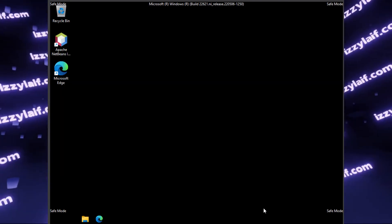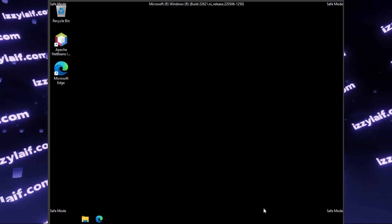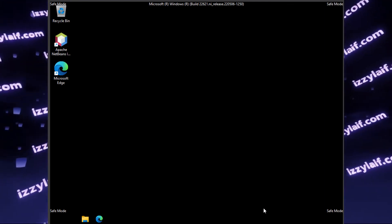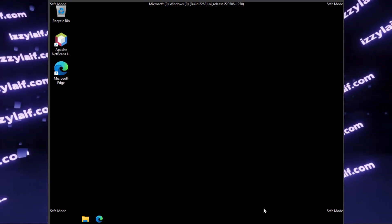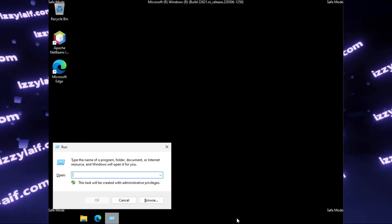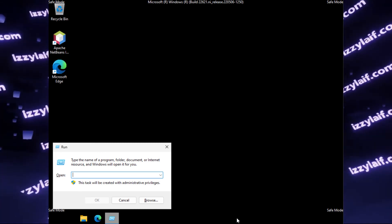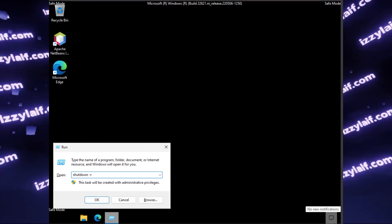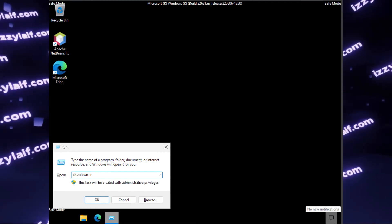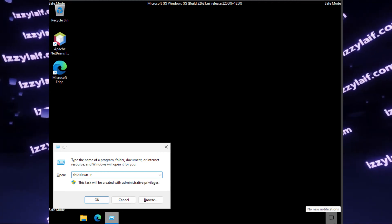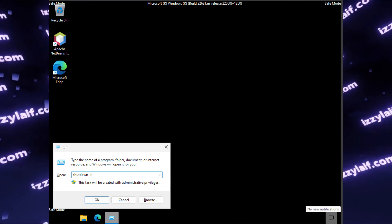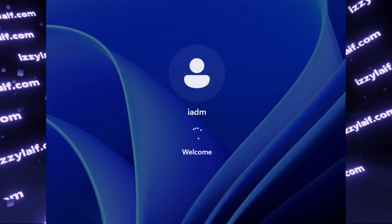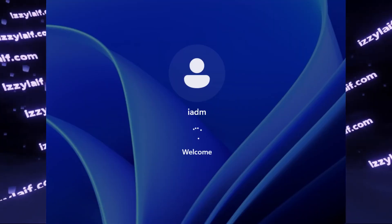And now we need to somehow reboot the computer, which is a little bit tricky, since we don't have the start menu to do that. Anyway, what you need to do is to press WinR to bring up the run command, then type shutdown slash minus R, R for reboot. Press OK, and after a couple seconds, your computer will restart and boot normally.